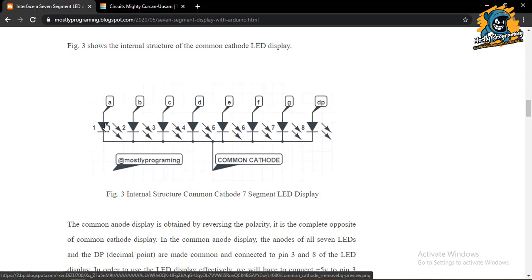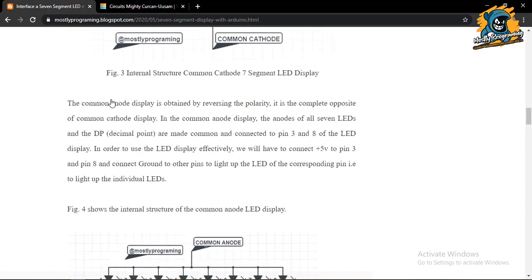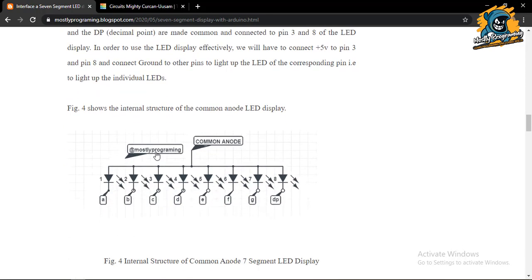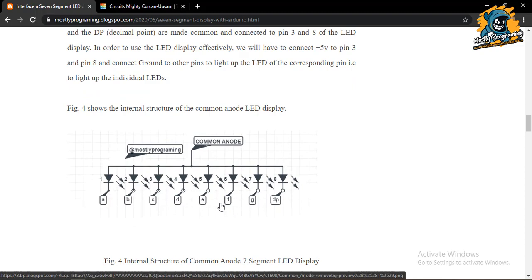From the internal structure, there are eight LEDs — the triangular shape is positive and the line is negative. All cathodes are connected together to make a common terminal, which is why it is called a common cathode seven segment LED display. In a common anode display, it is the complete opposite: all anodes are connected to one common terminal, and all cathodes — A, B, C, D, E, F, G, and DP (decimal point) — are separate.